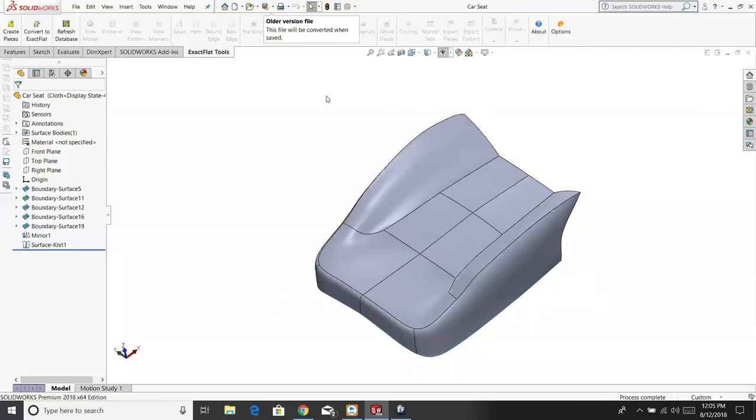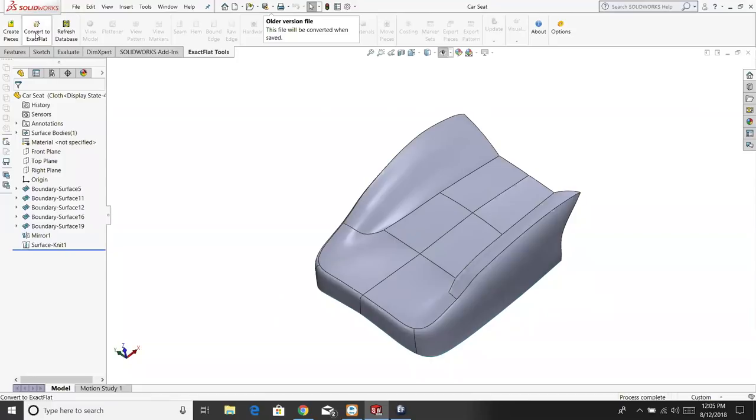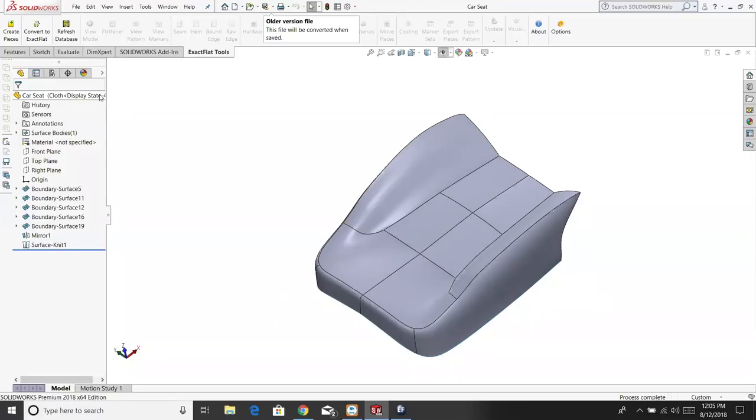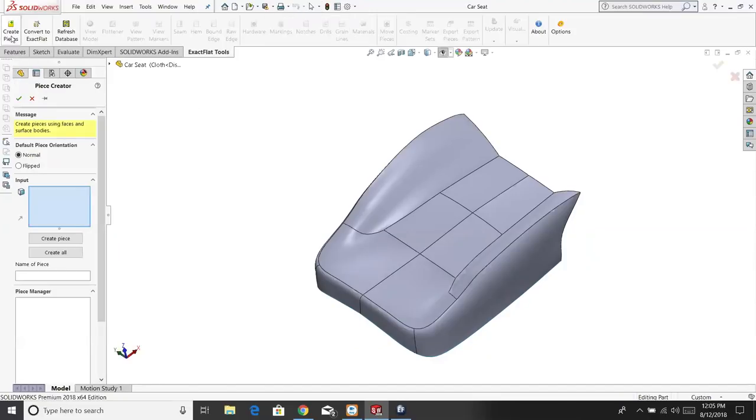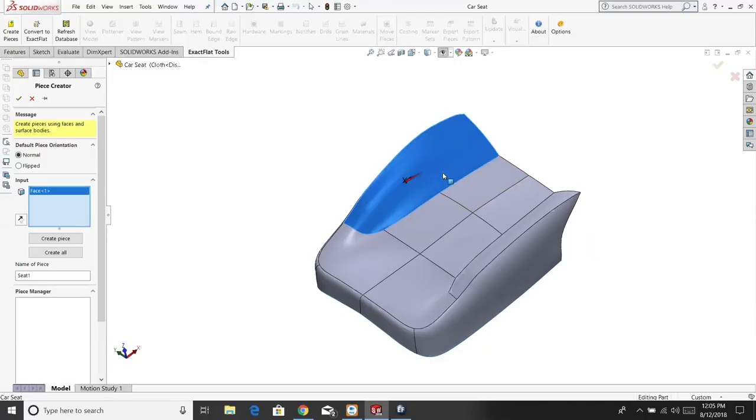As you can see, we have the car seat here, and it's been designed in different sections by the design engineer. We are a gold partner of SolidWorks. So as soon as I open up the file, you can see we have our ribbon here. Create a piece, convert to ExactFlat, and we have the database. ExactFlat runs on the database, and that's how we become very accurate when we flatten. The database includes information on the material properties, different hardware types, etc. The first thing I want to do is create the pieces. I simply hit create piece, and I select the pieces that I want to use.